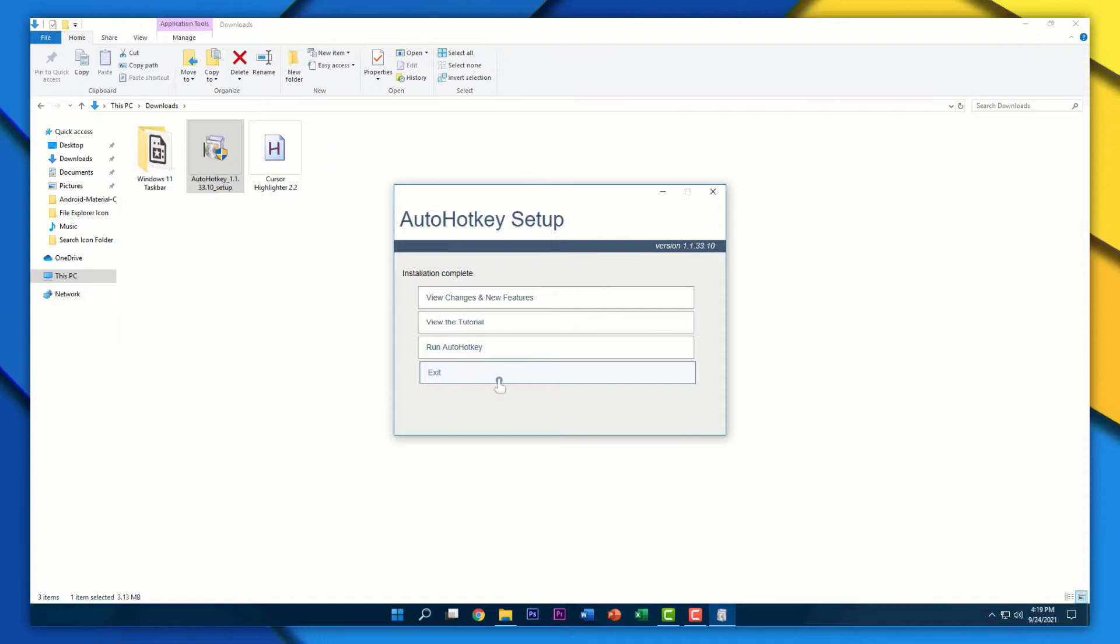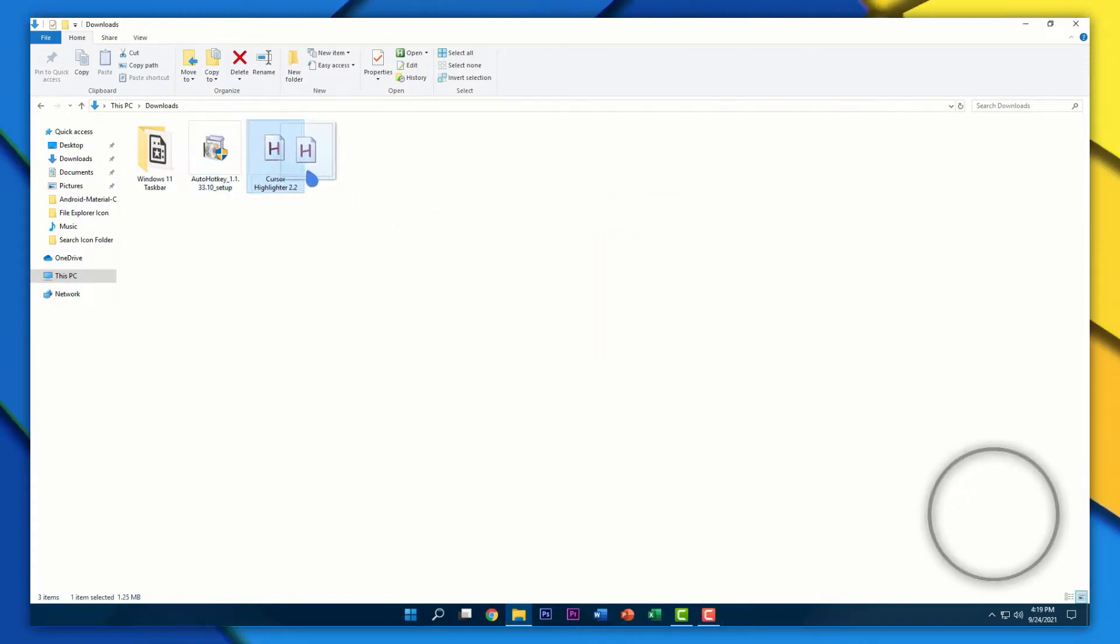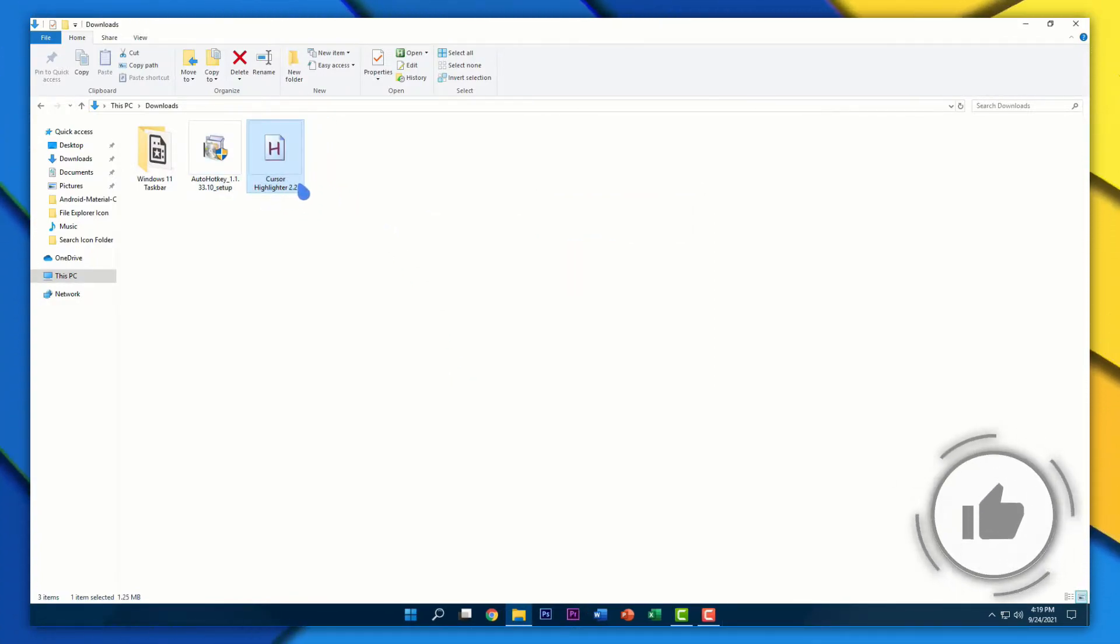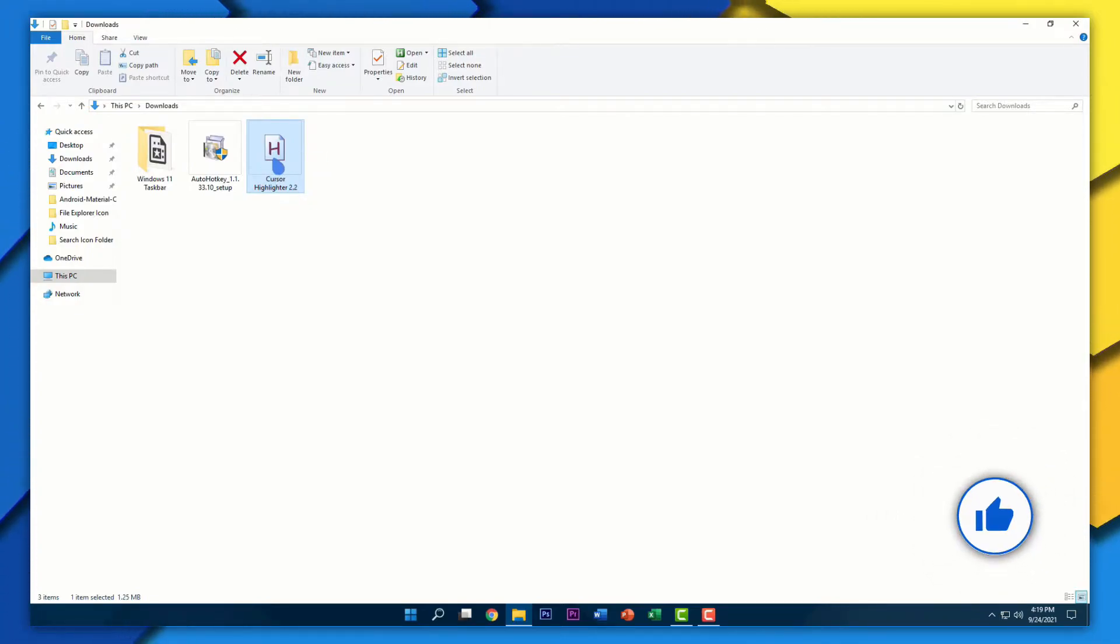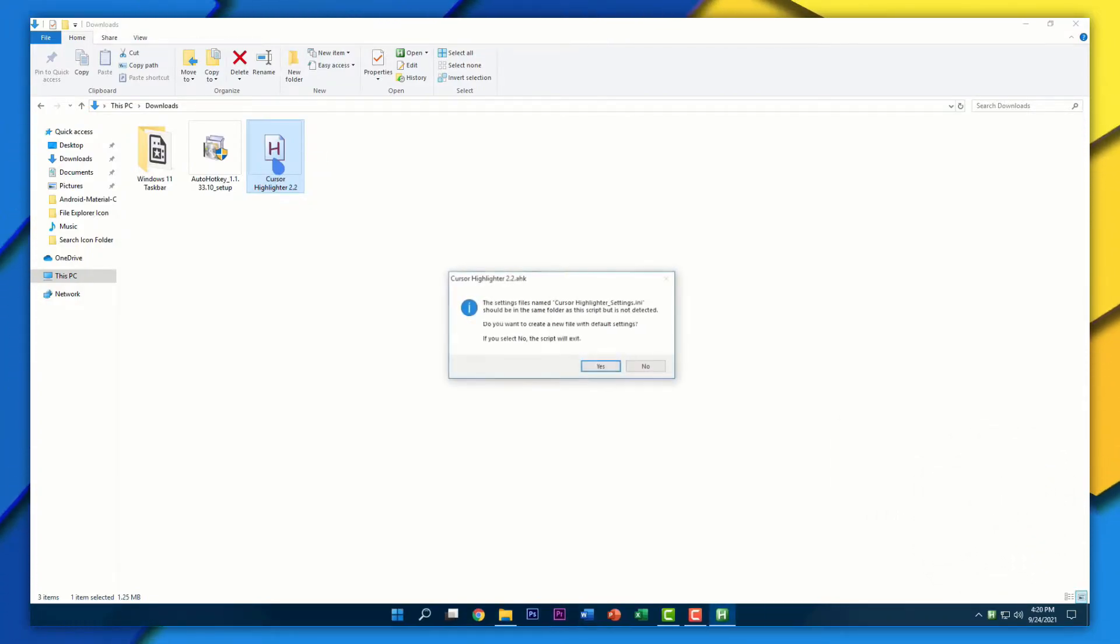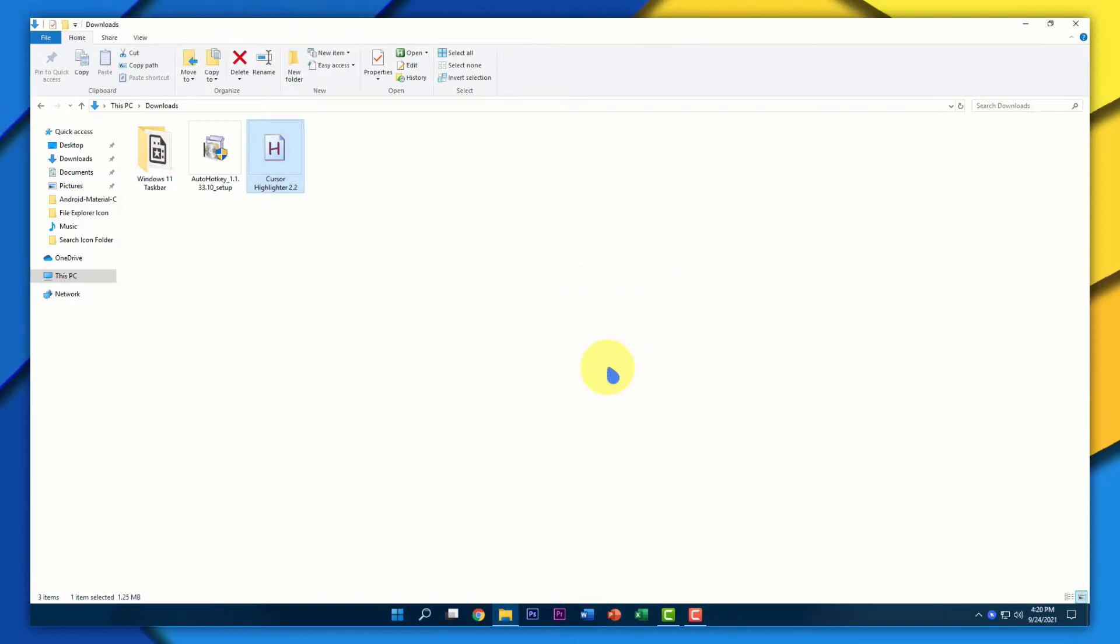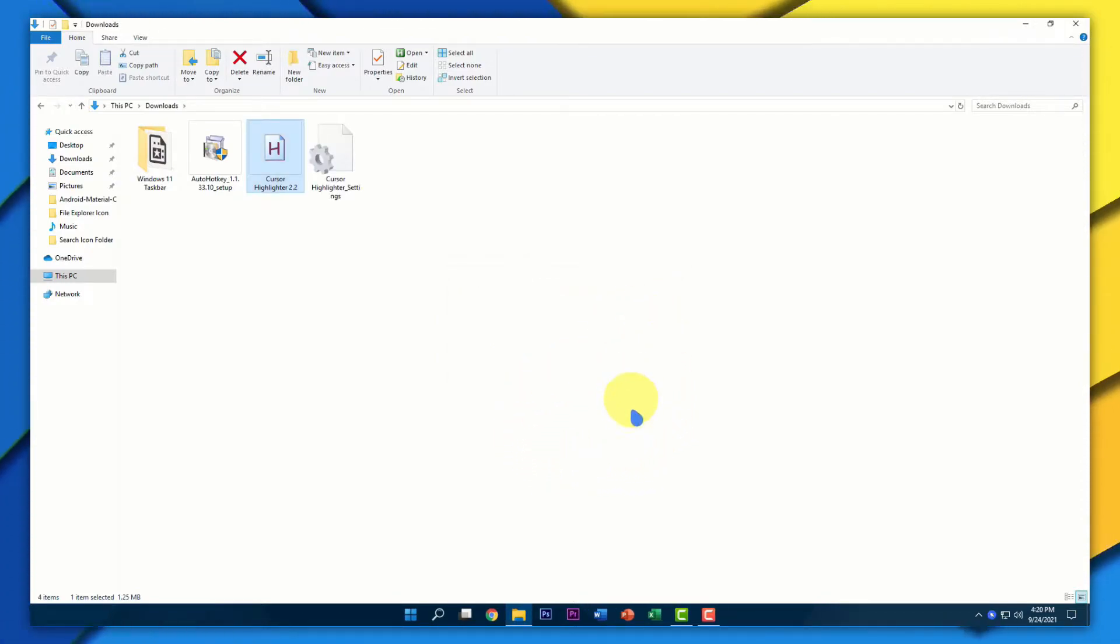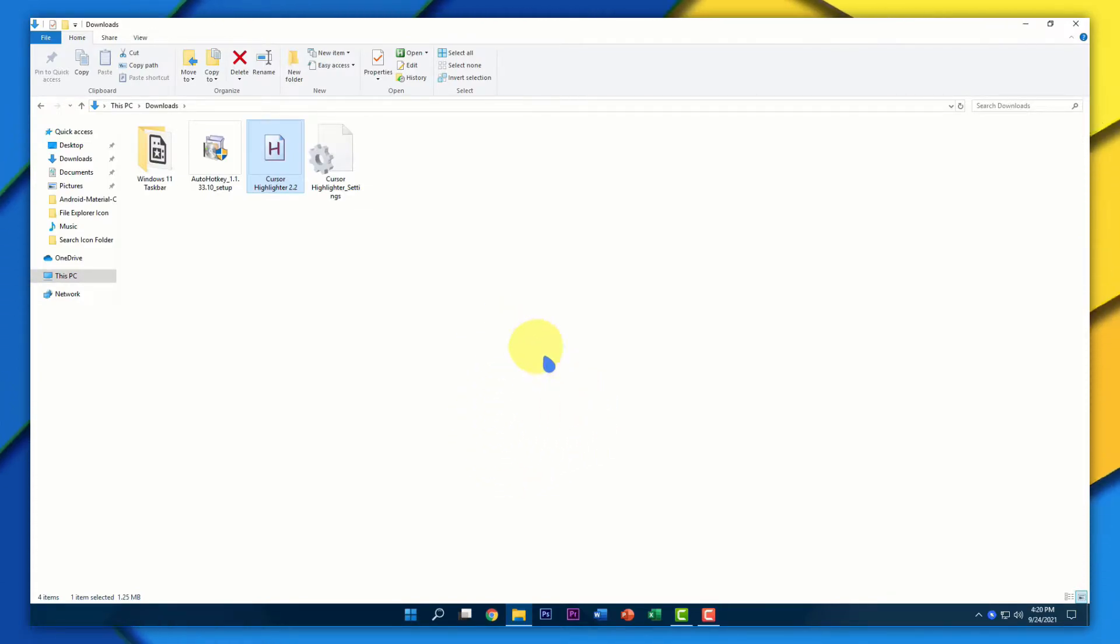As soon as you've done that, click on Exit. Then double click on the Cursor Highlighter 2.2 and click Yes. You'll find that your cursor is highlighted. There's a halo around your cursor, which looks pretty cool.